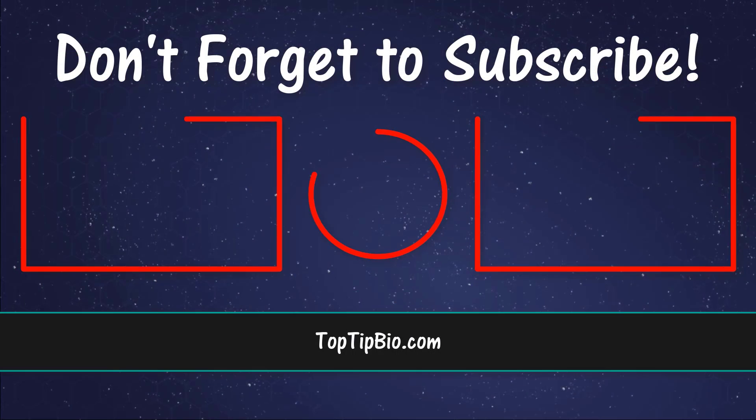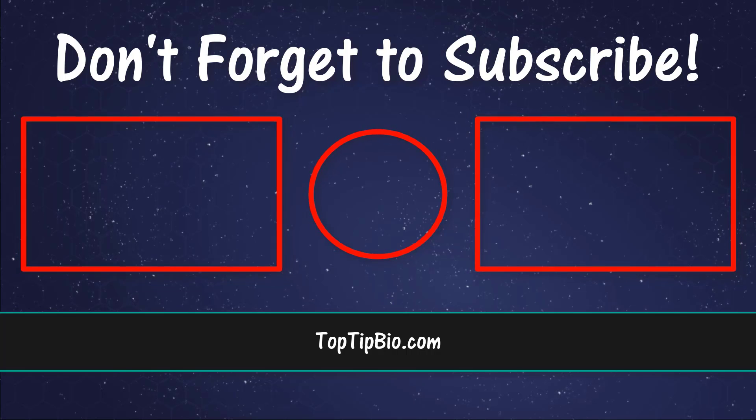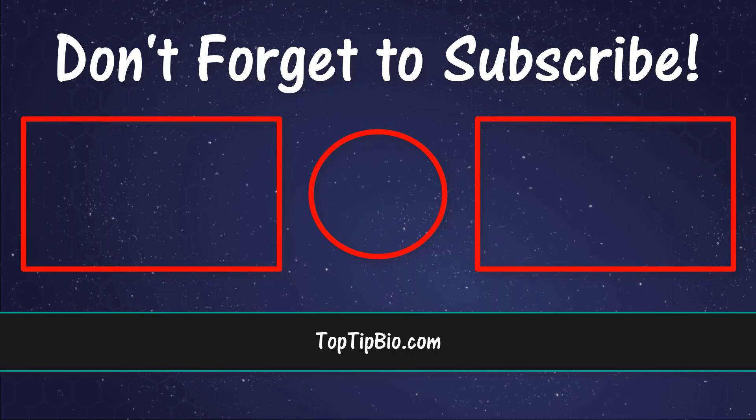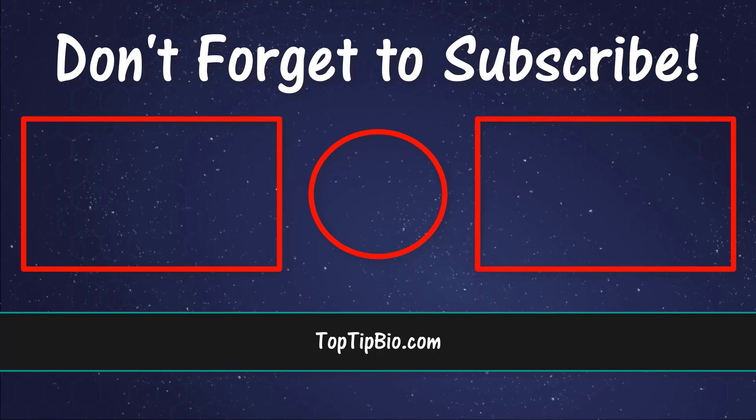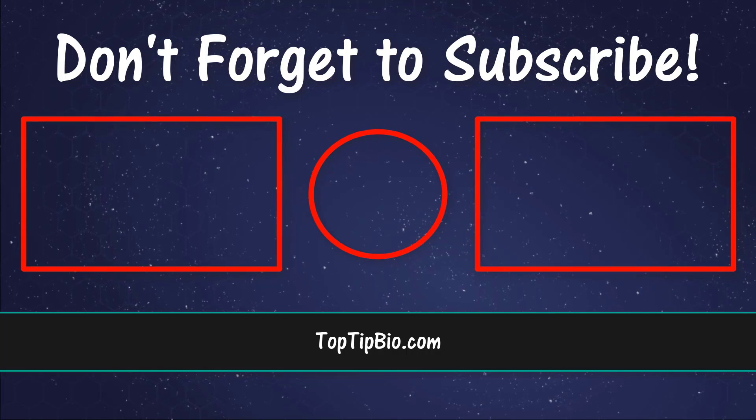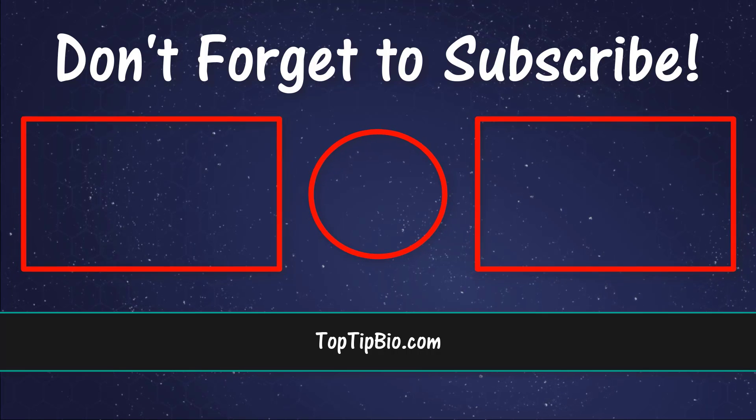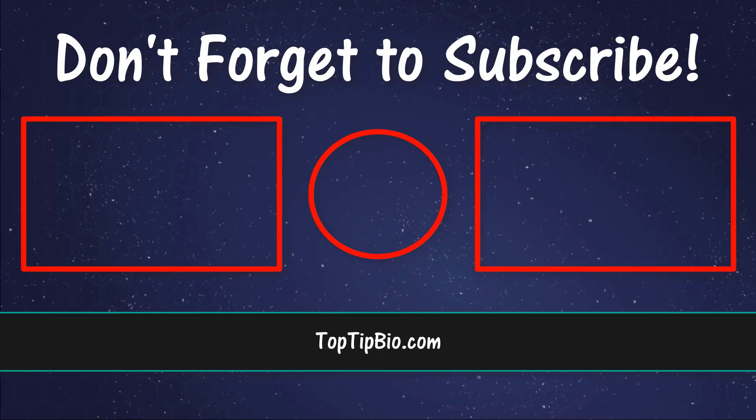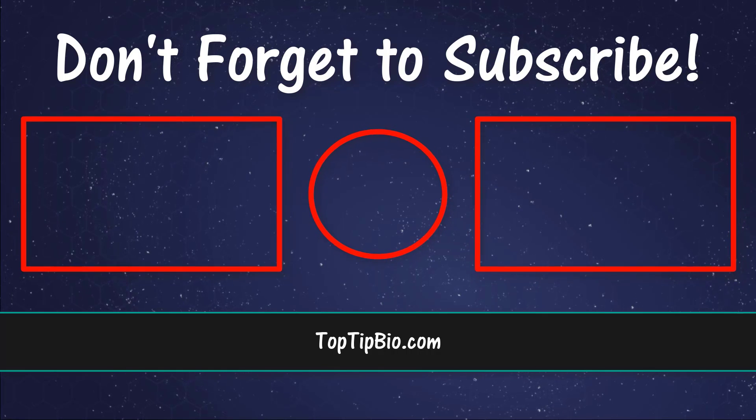If you found this video useful please leave a like, it really does help support the channel. If you've got a question pop it down in the comments below. Also consider subscribing for more weekly tutorials.